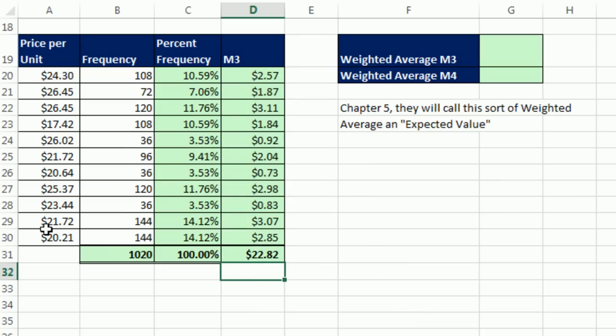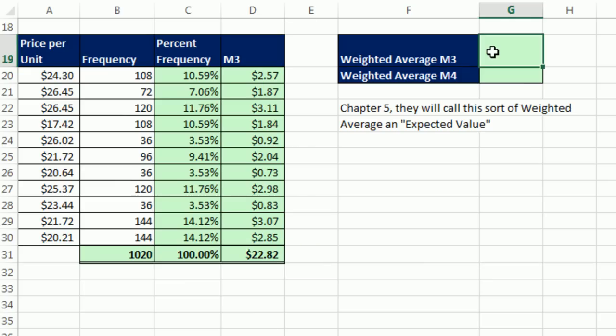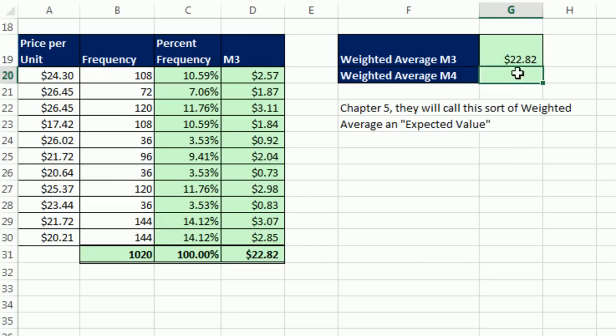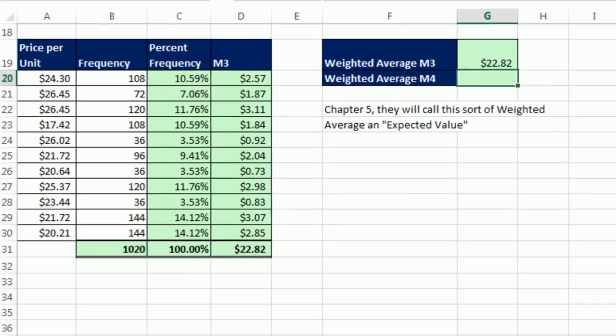So if you're given the values and the percent frequency, then you can calculate the weighted average very easily. In Chapter 5, this will be called the expected value. All right.